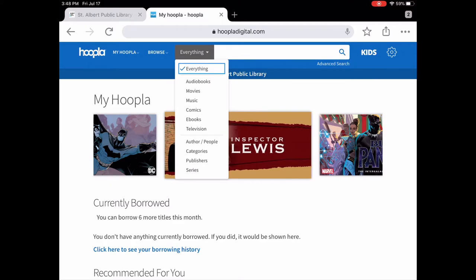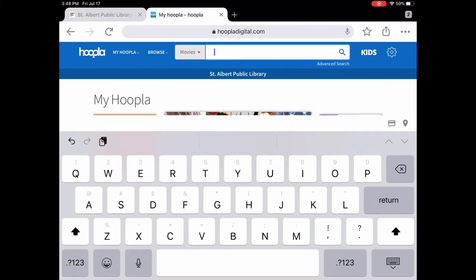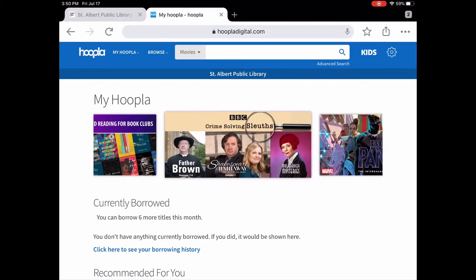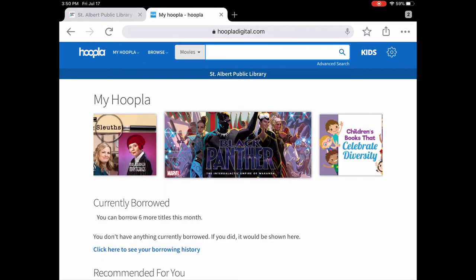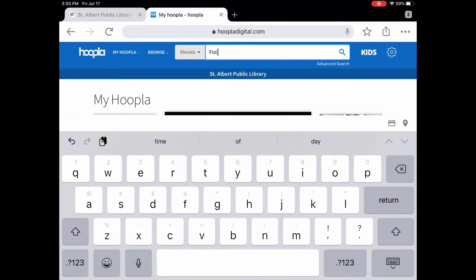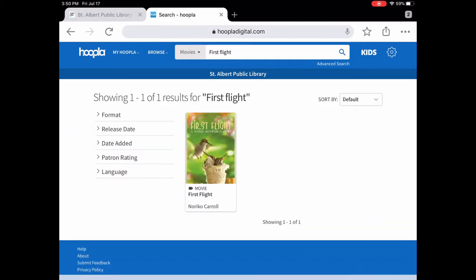Let's narrow it down by movies. We're choosing movies, and if you know the title of the movie you can put it right in here. We're going to search for 'First Flight.' We'll tap the search button and there is the movie First Flight.